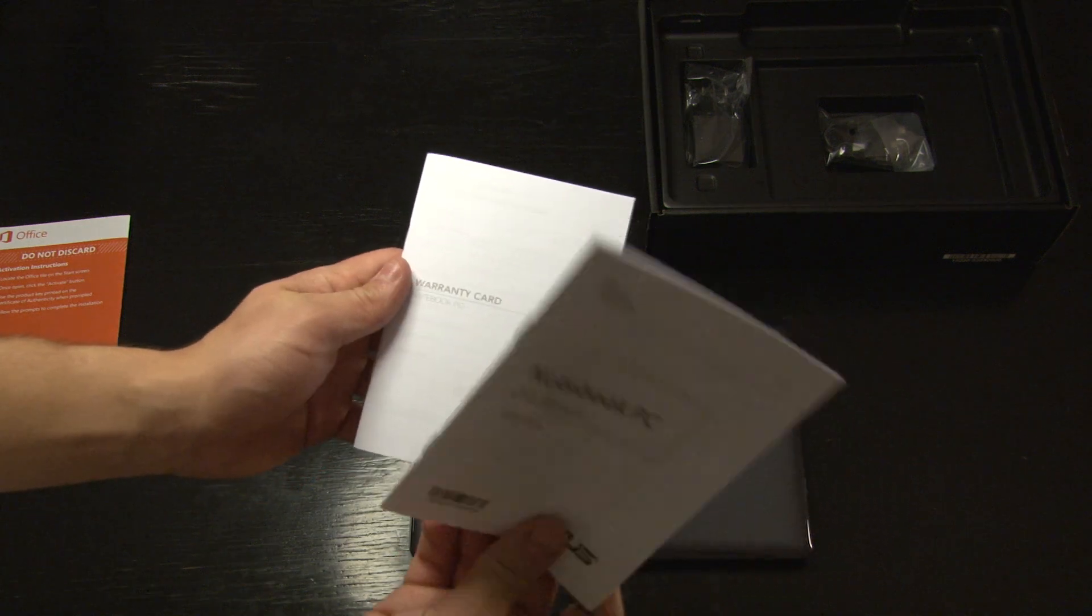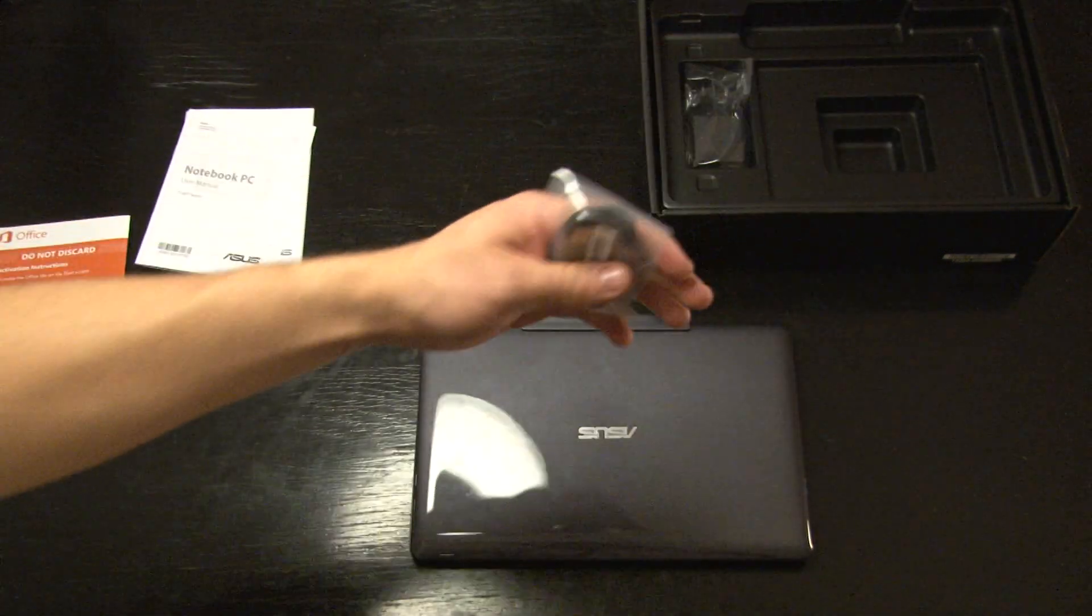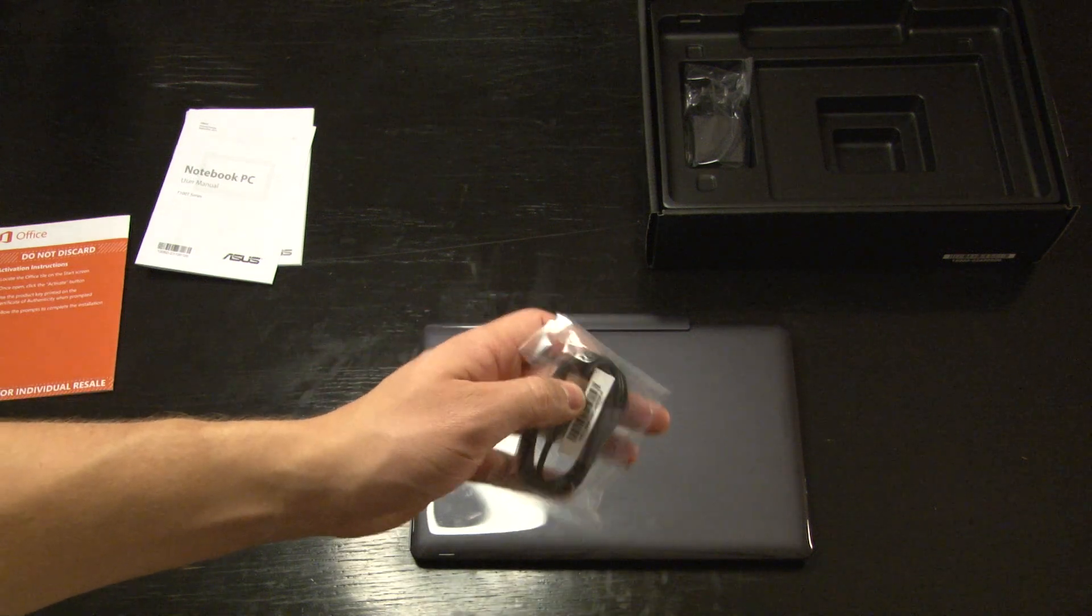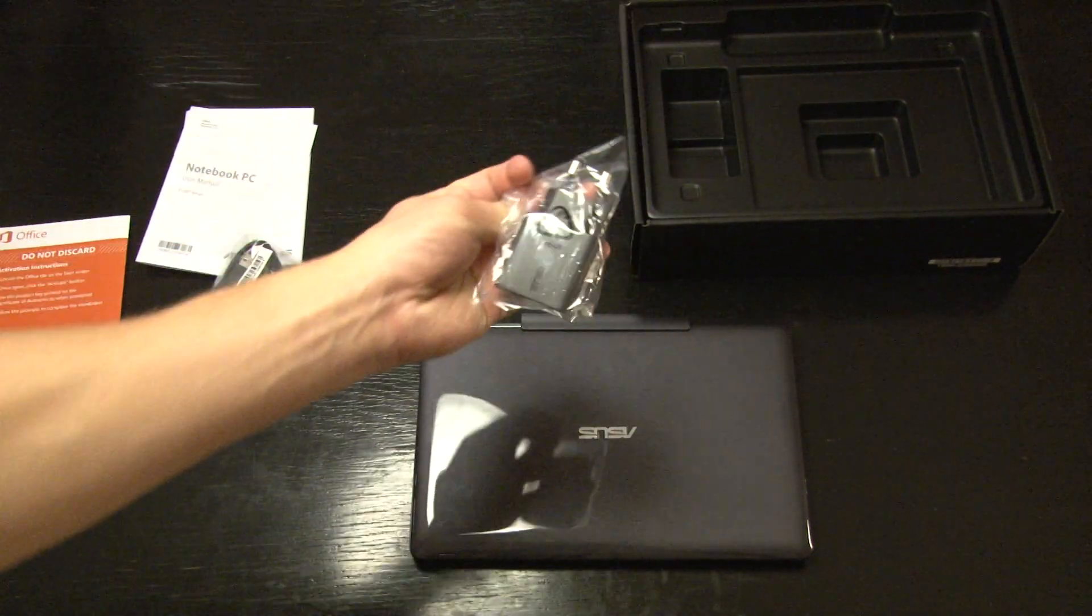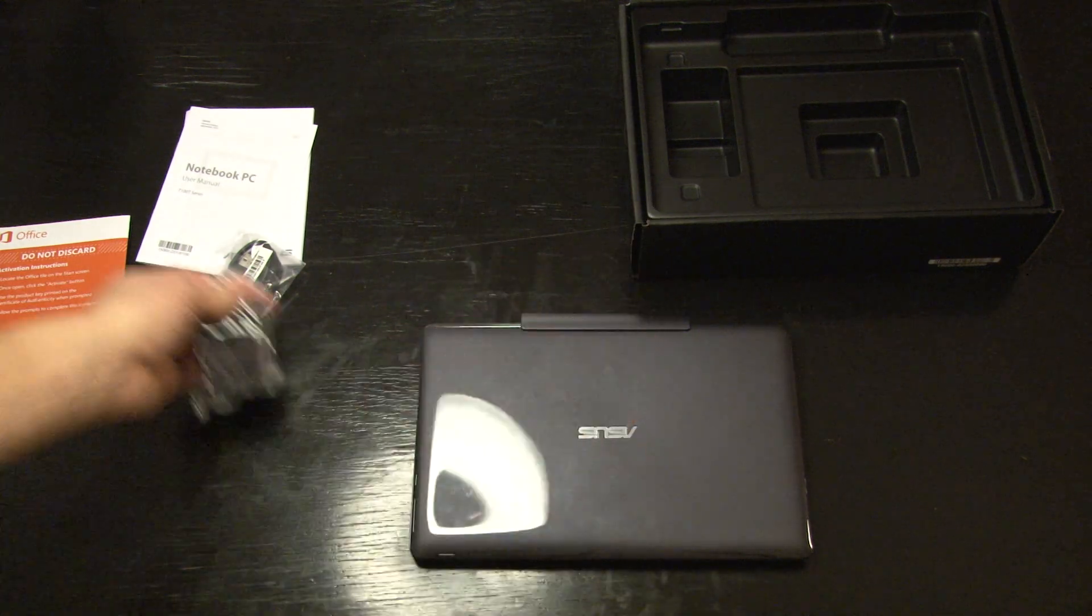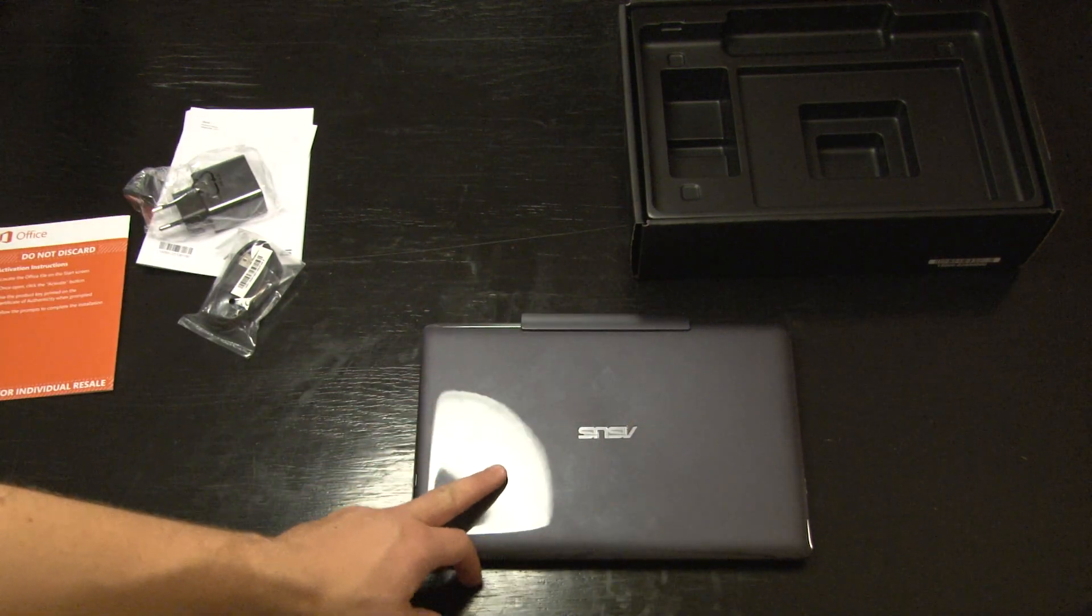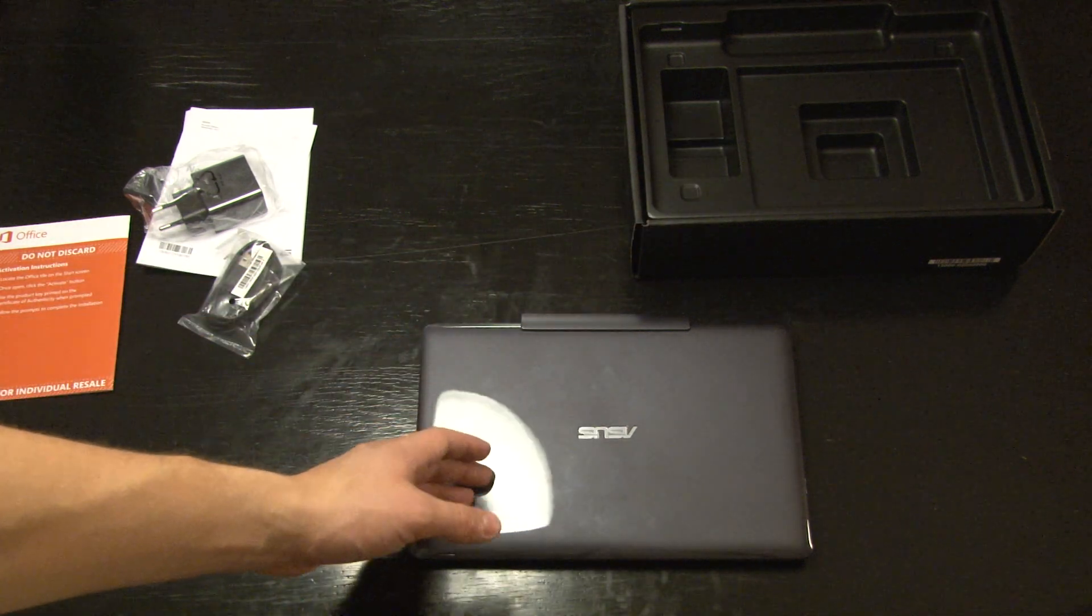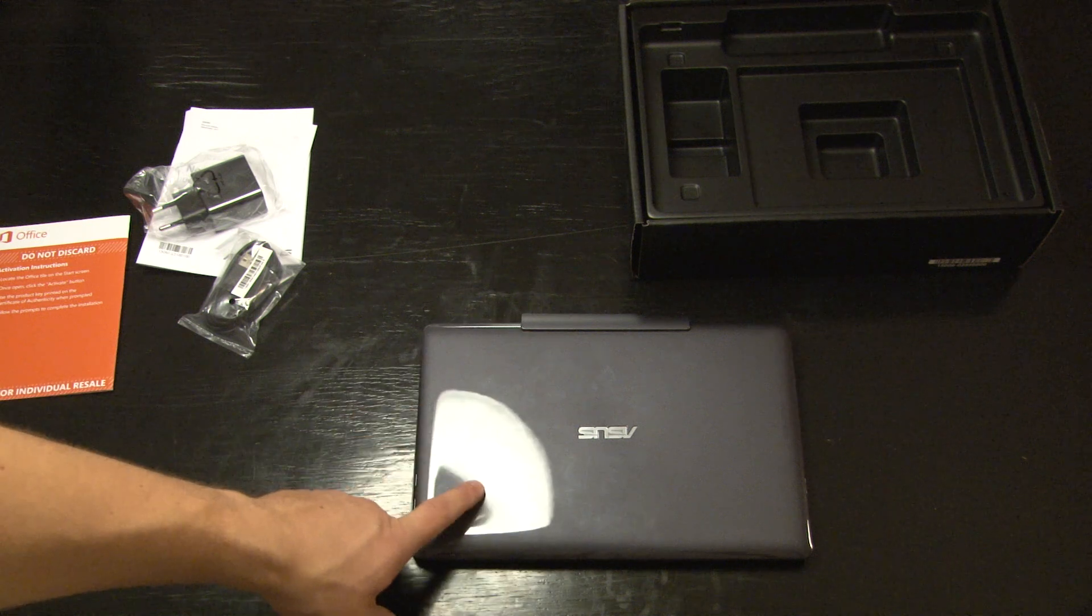There is the user card and the warranty card. Micro USB to USB cable so you can charge it, and the charger itself. And that's about it.